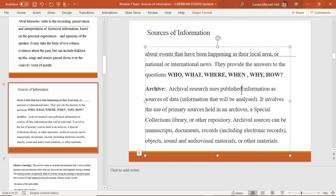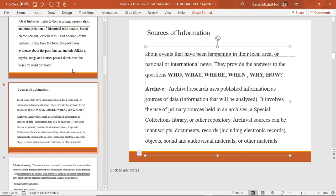Newspaper reports are very important because they tell the reader about events that have happened locally or internationally. They provide answers to who, what, where, when, why, and how. Internet articles are also very helpful, but based on the topics I have seen thus far, oral history is not something that is required for most of those topics.